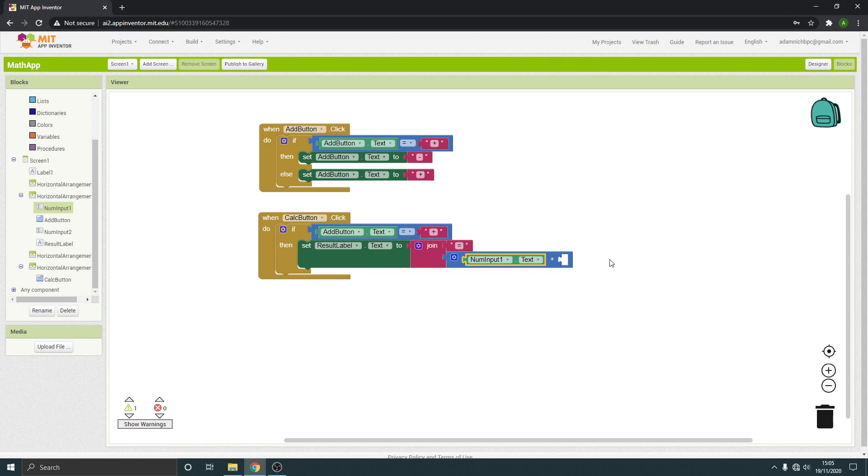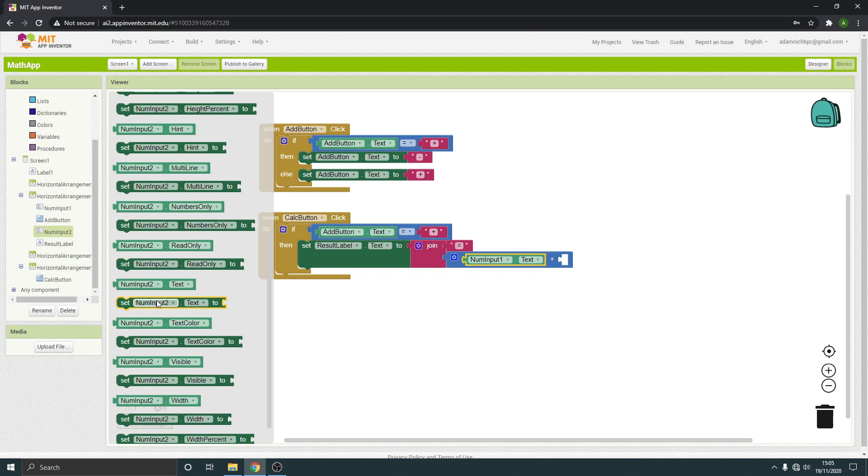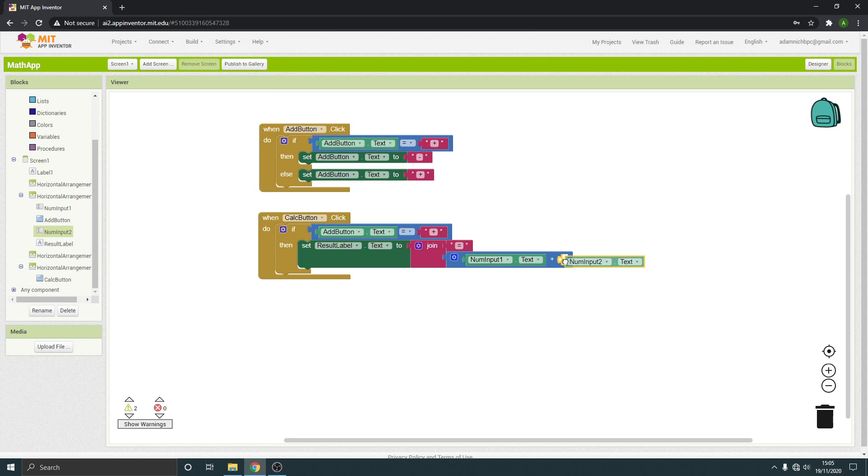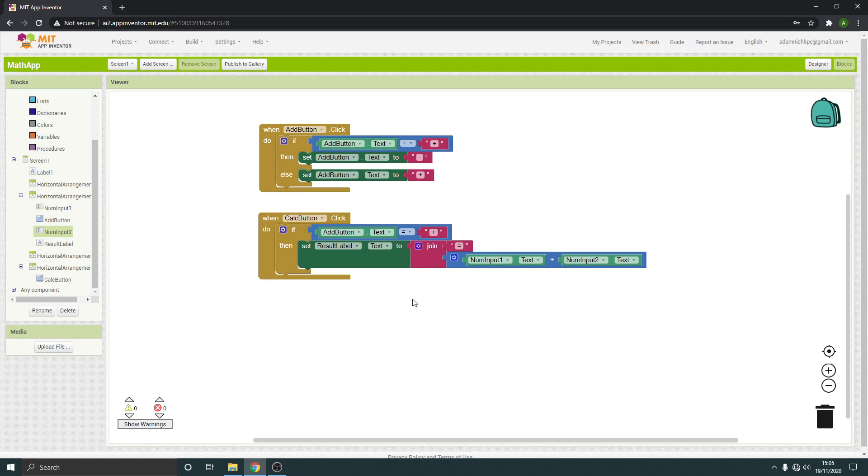Input2 text. And that should give the answer for when you're adding. So we just want to do another similar thing for when it's minusing. So we need another control.